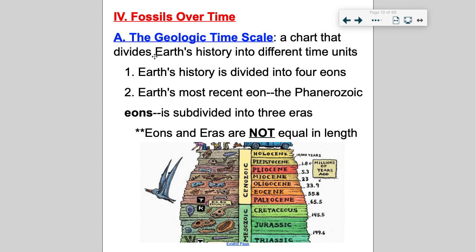Earth's history has four eons: starting with the Hadean Eon, the Archean Eon, the Proterozoic Eon, and the current eon we're in, the Phanerozoic. Eons are really large time scales. The Phanerozoic Eon is subdivided into three eras, and those eras are subdivided into even more time units called periods. Periods can be subdivided into epochs. The key point is that eons and eras are not equal in length — eons are larger than eras.